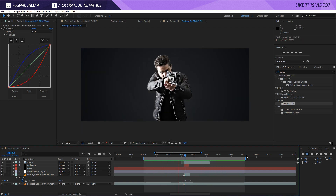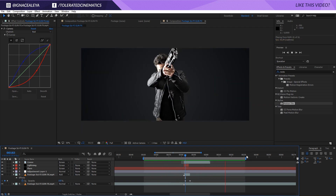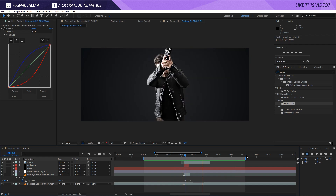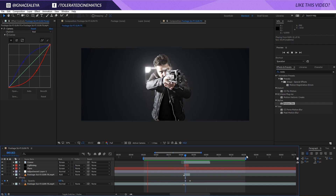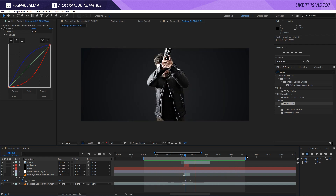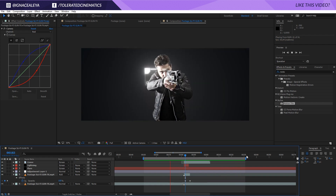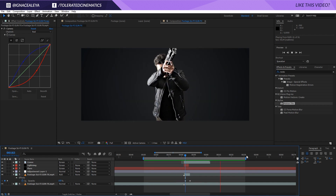This is the result of our sci-fi gun blast. I hope you enjoyed this tutorial — if you did, give it a like and subscribe to the channel for more. Thank you so much for watching and goodbye.